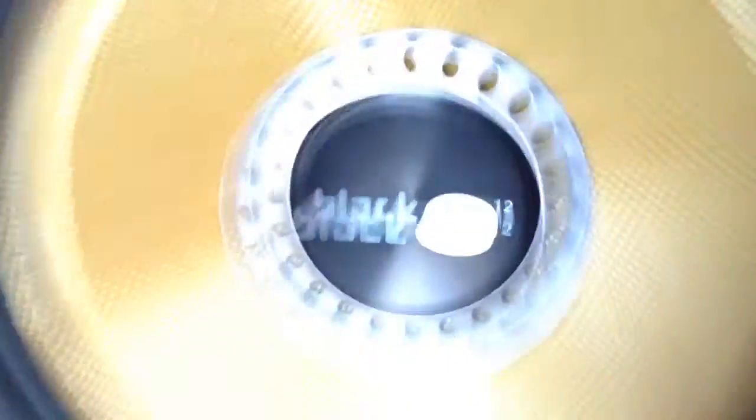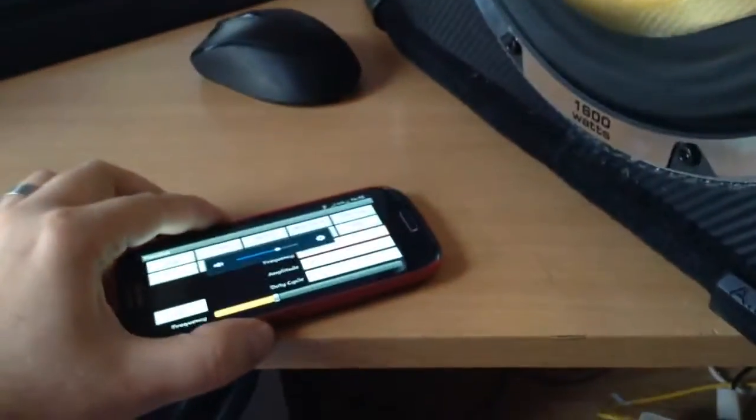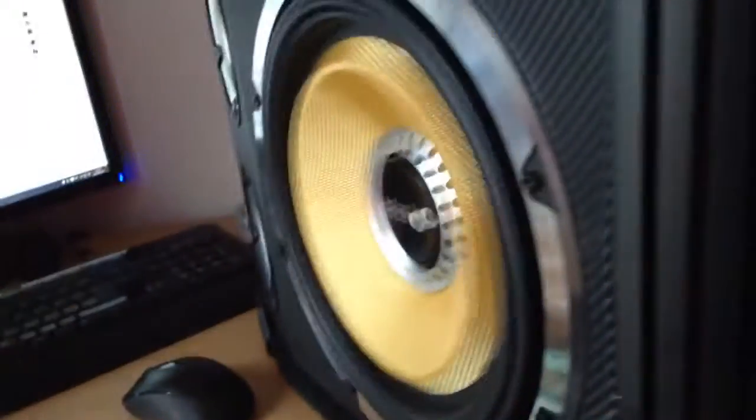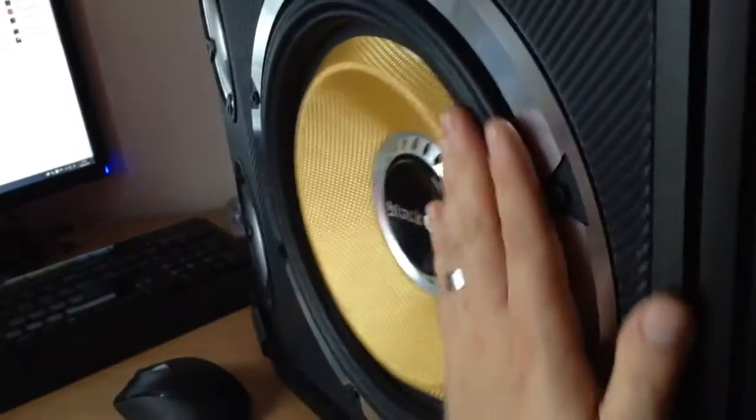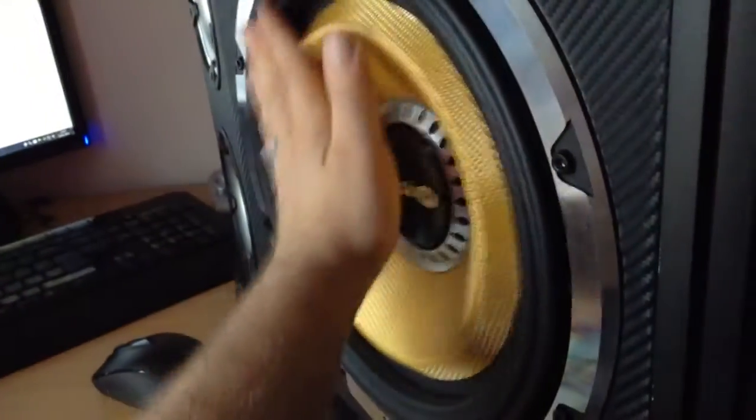Absolutely beautiful, isn't it? Look at that! It's slamming. Can you imagine what this thing's going to sound like in the car? It's beautiful. Look at it. I love this cone.